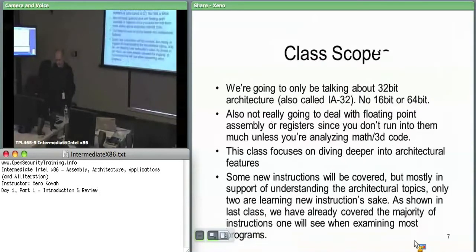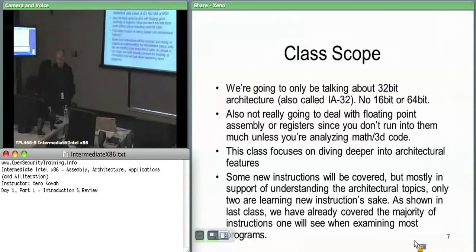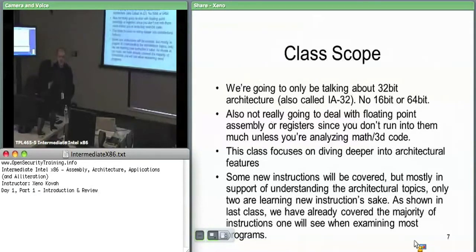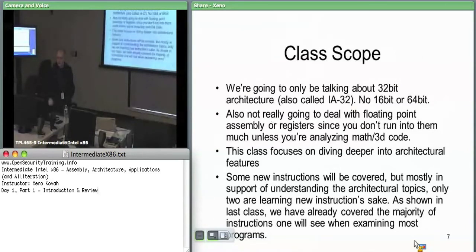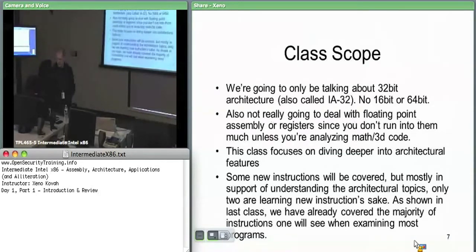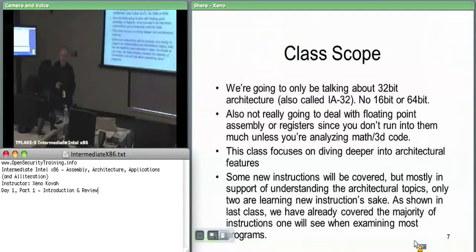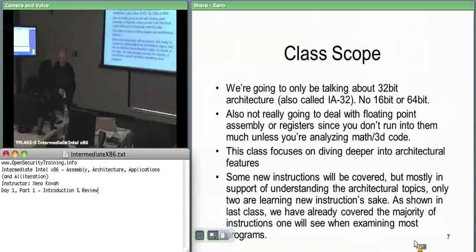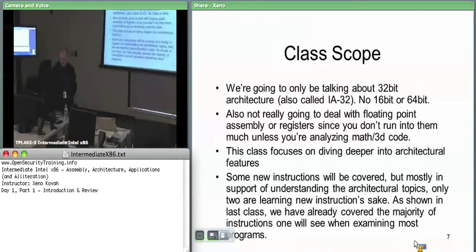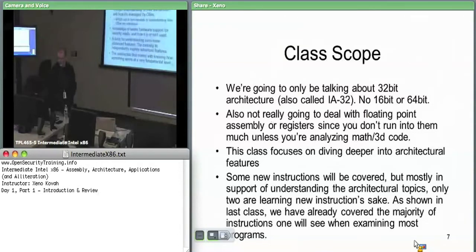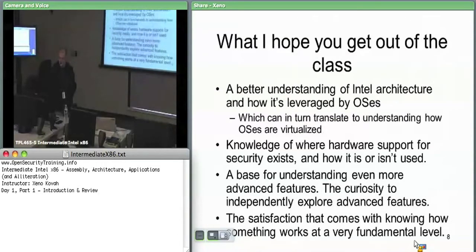The basic scope of the class, like the intro x86 one, is that we're only talking 32-bit stuff, not 64-bit or 16-bit. I think in the advanced x86, we're going to take this back and learn some 16-bit because that's relevant for BIOS, and some 64-bit as well. I'm not going to deal with floating point stuff again, so you don't really see that much unless you're analyzing 3D drivers or something. This class, unlike the intro class where the point was to get you the basic instructions, this one is going to focus more on the underlying architectural issues that could potentially have effects when you're analyzing things.